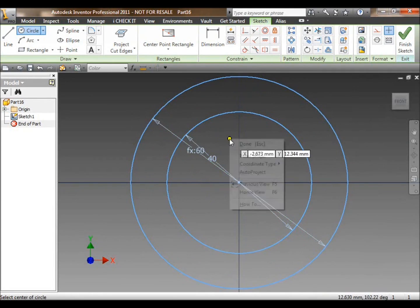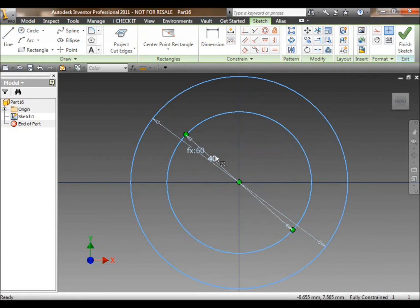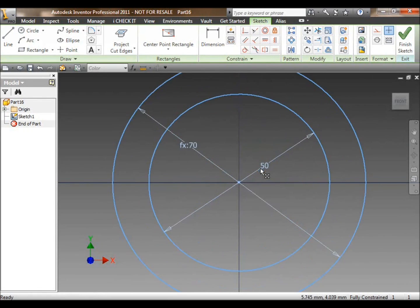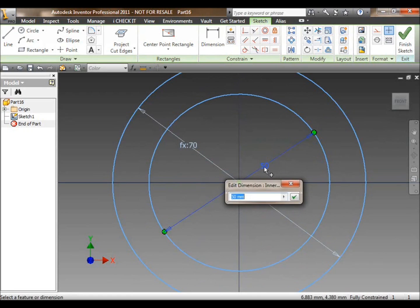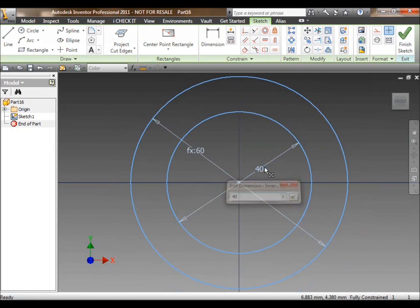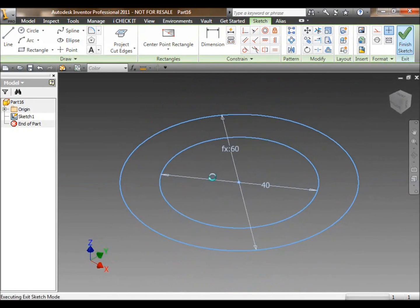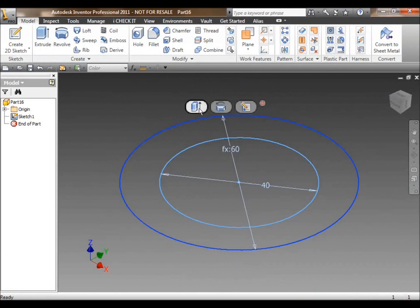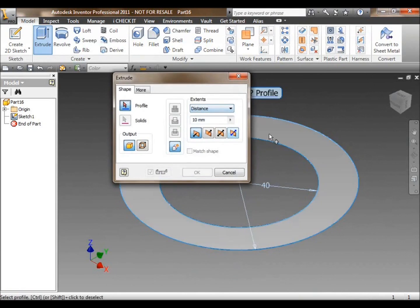What I'm doing here is creating a sketch, which is a two-dimensional sketch, drafting out two concentric circles which will ultimately create a 3D part file, which will be a manufacturable piece.